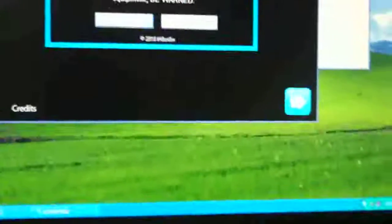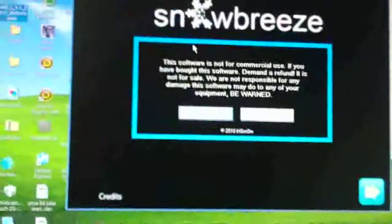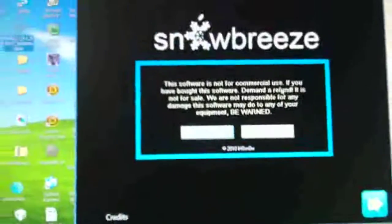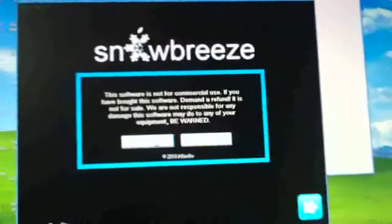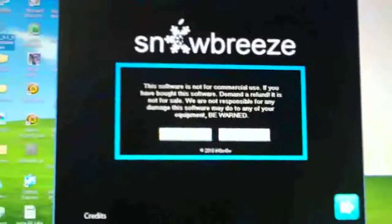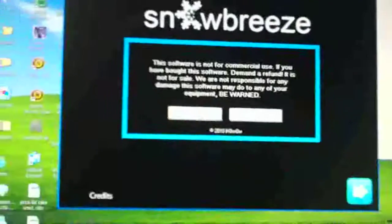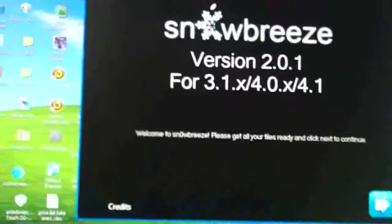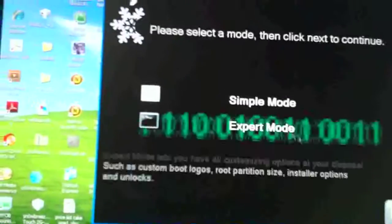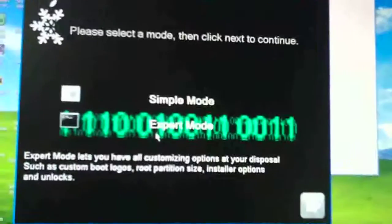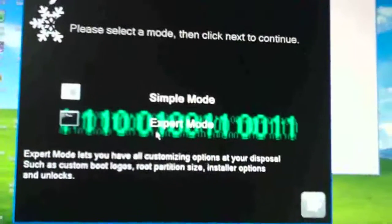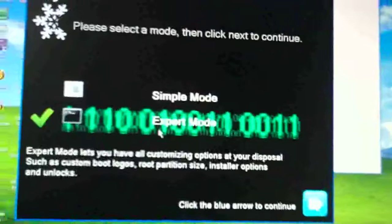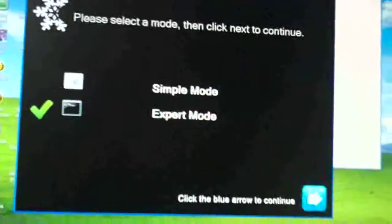And then what you want to do, this will come up once you open up SnowBreeze, and it will say this software is for commercial use, if you've bought the software demand refund, and blah blah blah. So you just go OK and click Next. And then you want to select Expert Mode and go Next.